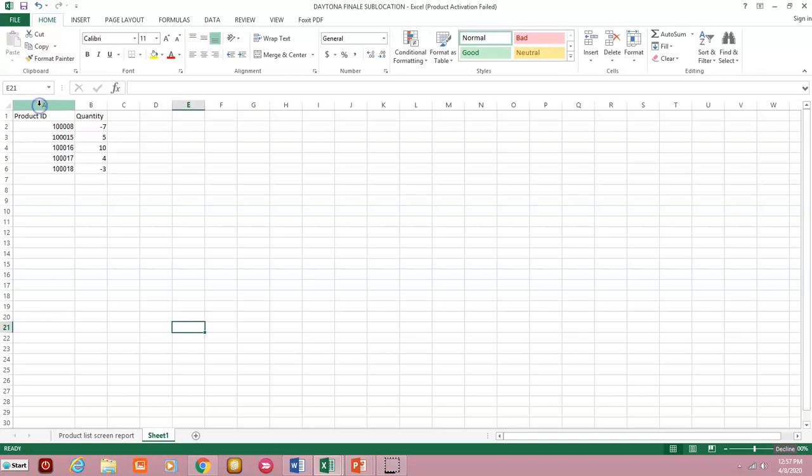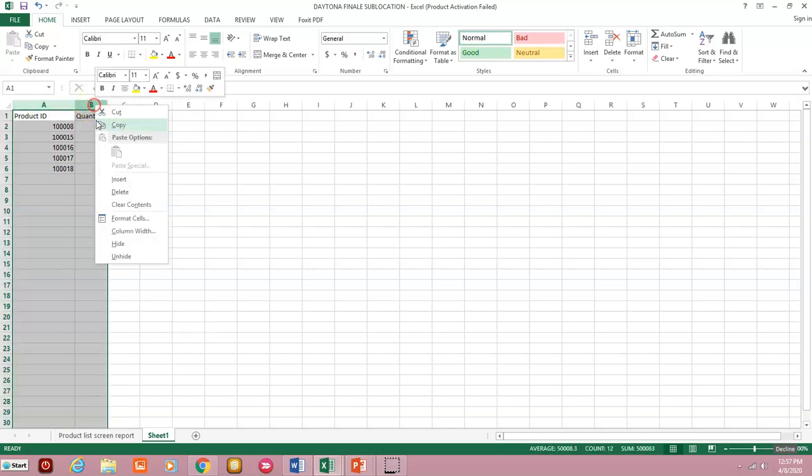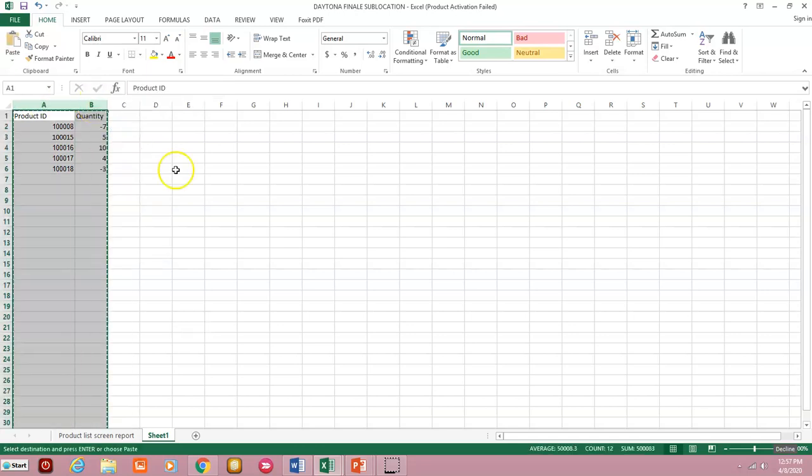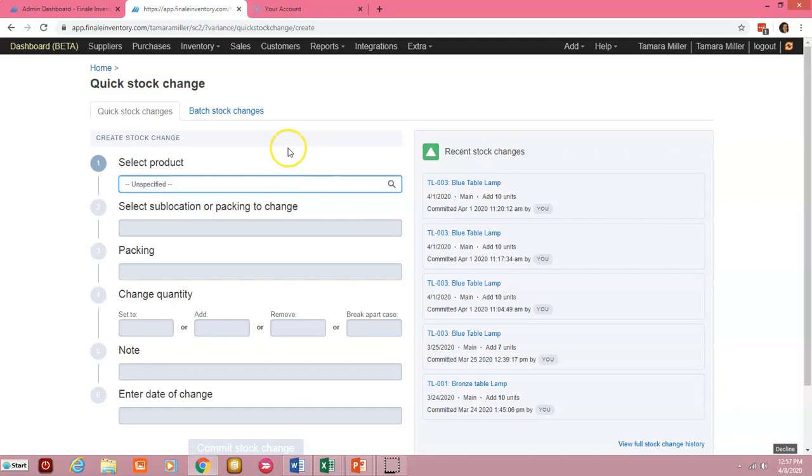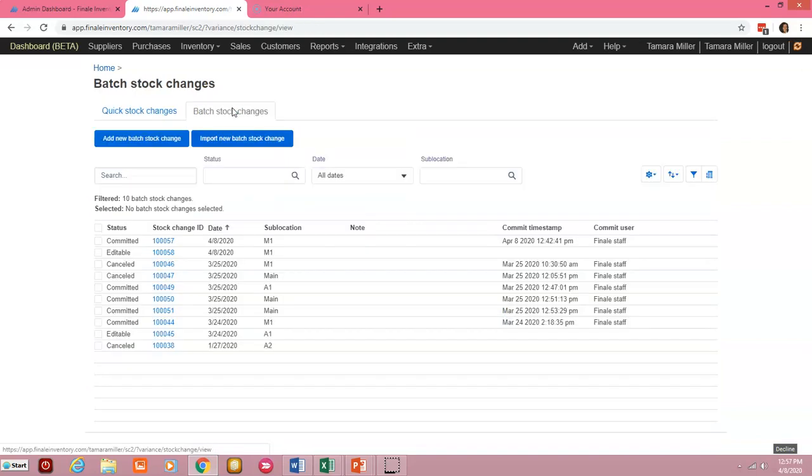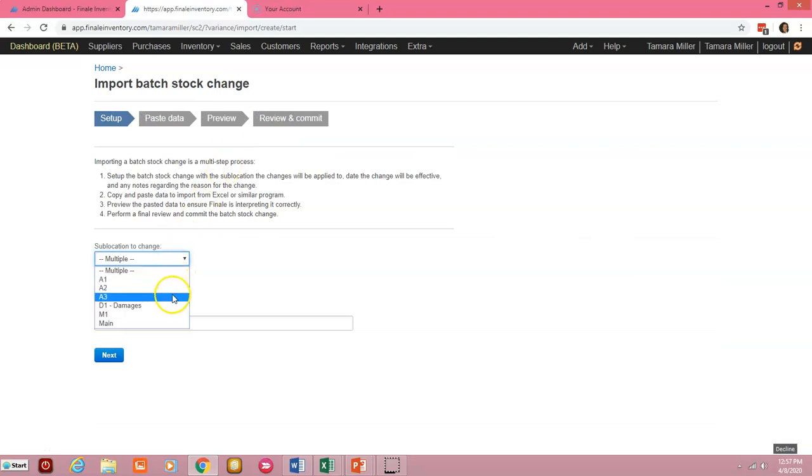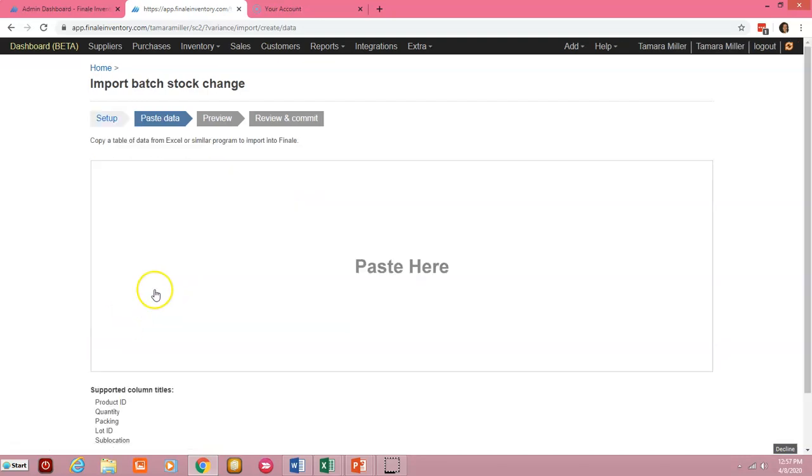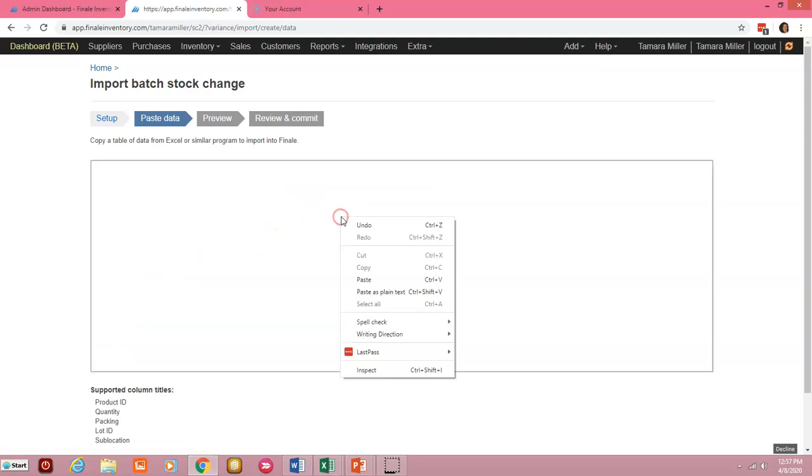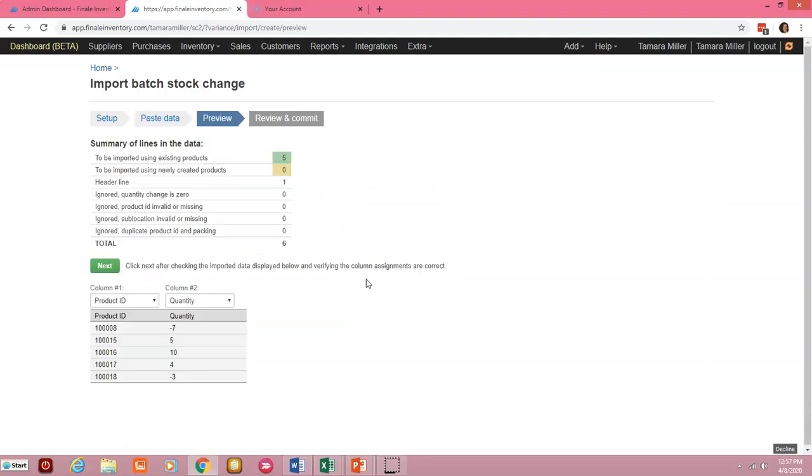So let's copy this data, go over to Finale and from our homepage let's go to stock changes, batch stock changes, and this time we're going to go to import new batch stock change. Select the sub location we're making our changes to. Make any necessary note, click on next, right click and paste.